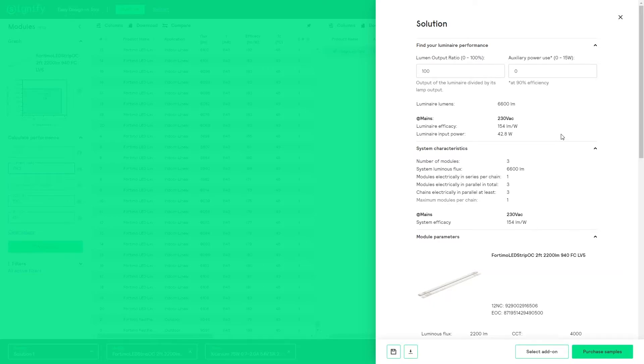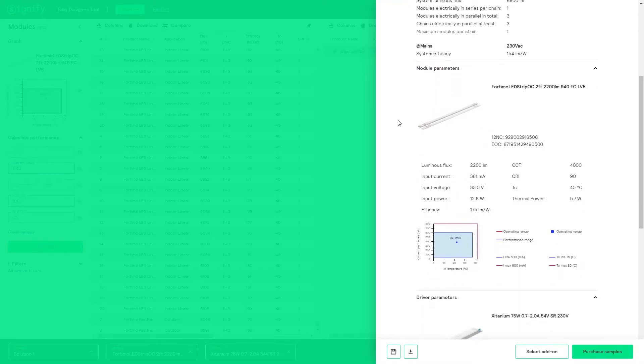Starting with the luminaire characteristics, next the system characteristics are stated, and closing with the component performance numbers.